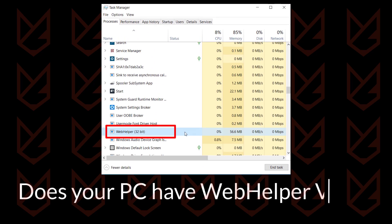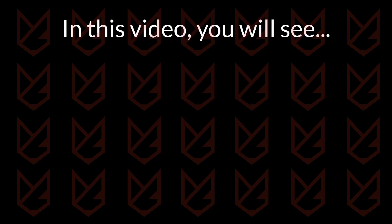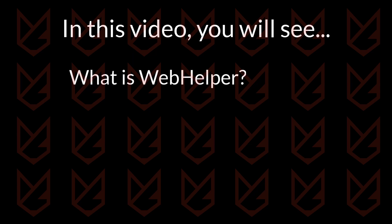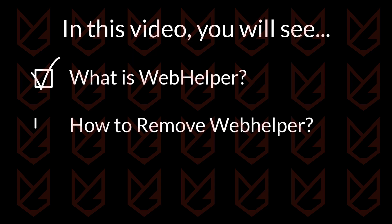Does your PC have Web Helper virus? In this video, you will see what is Web Helper and how to remove it from Windows 10 PCs.